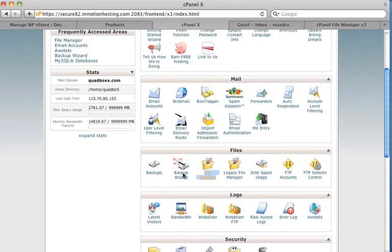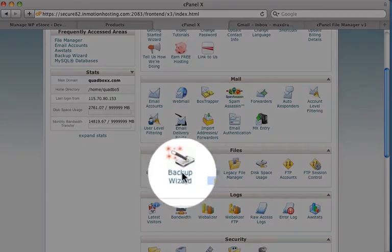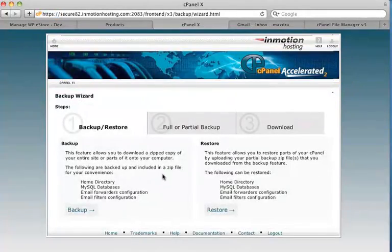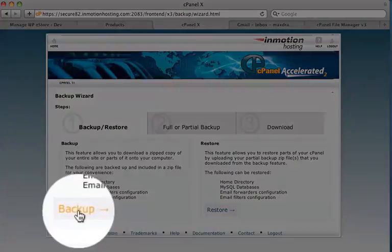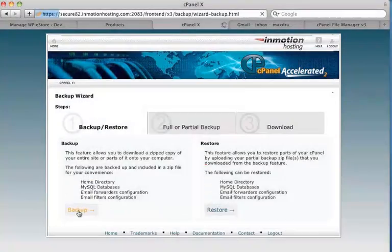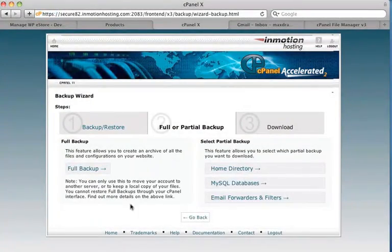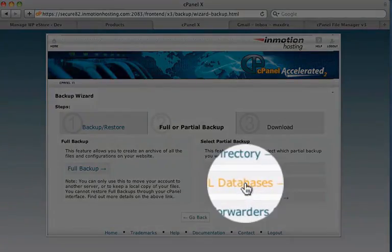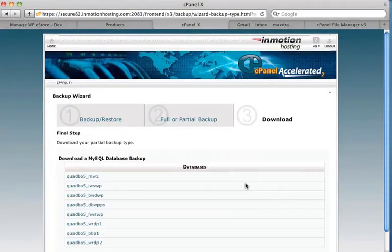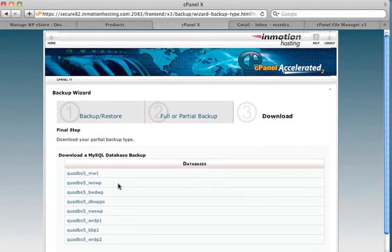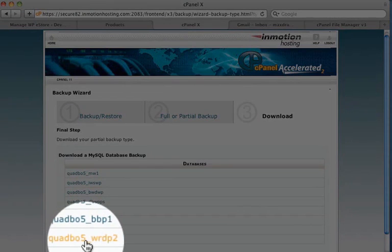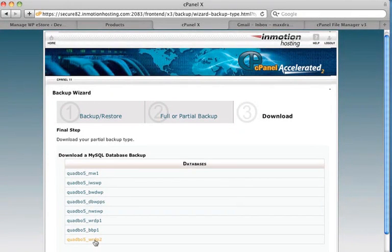And I'll go back to cPanel. And we'll go back to the backup wizard. And click Backup. And we're going to do a partial backup. MySQL databases again. Here's all the databases. And this is the one that I want to back up. Quadbow5wrdp2. So I'll just click on that.